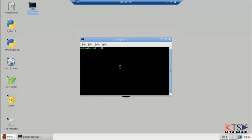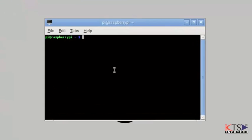Open the LX terminal. The application should compile and run from the program folder. Change the directory to the program folder.